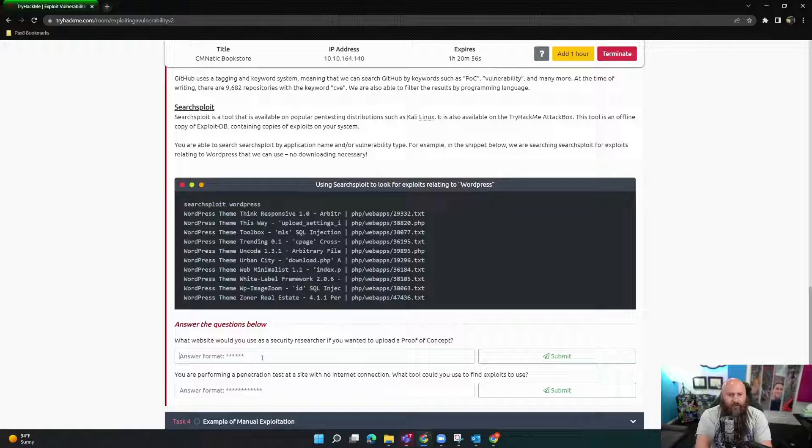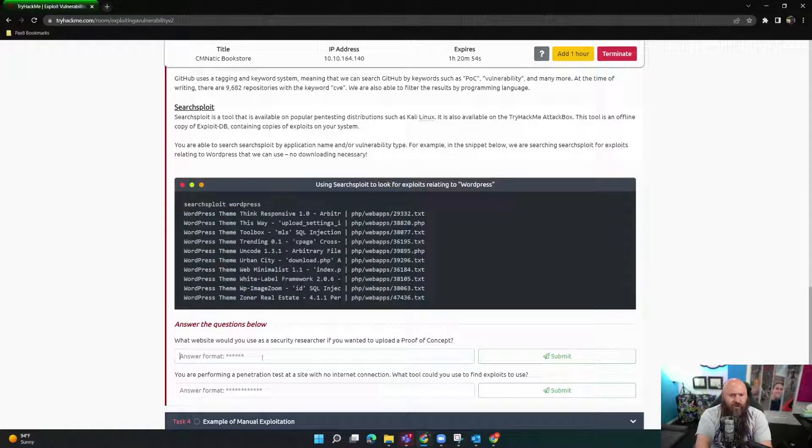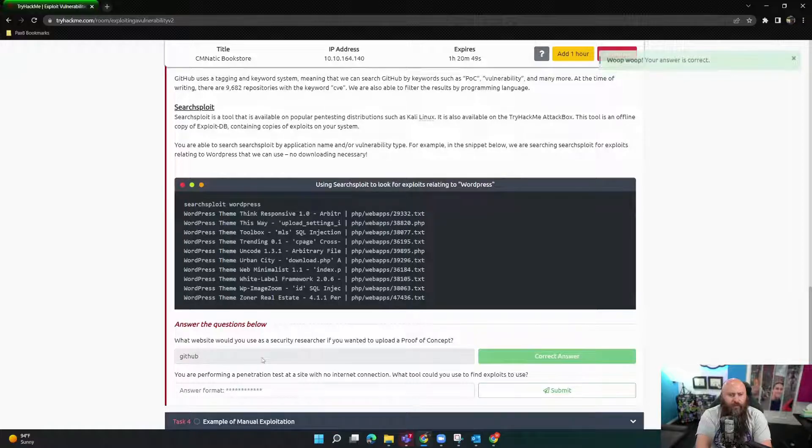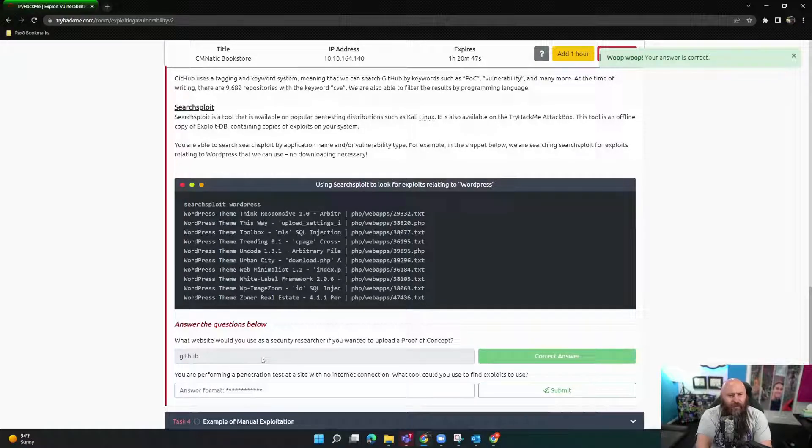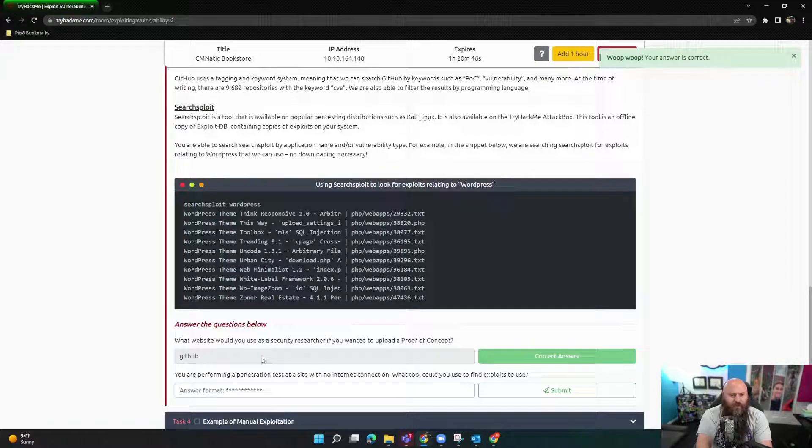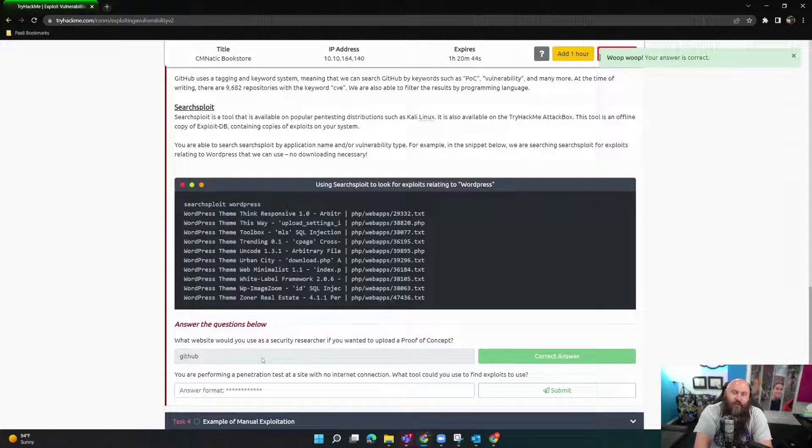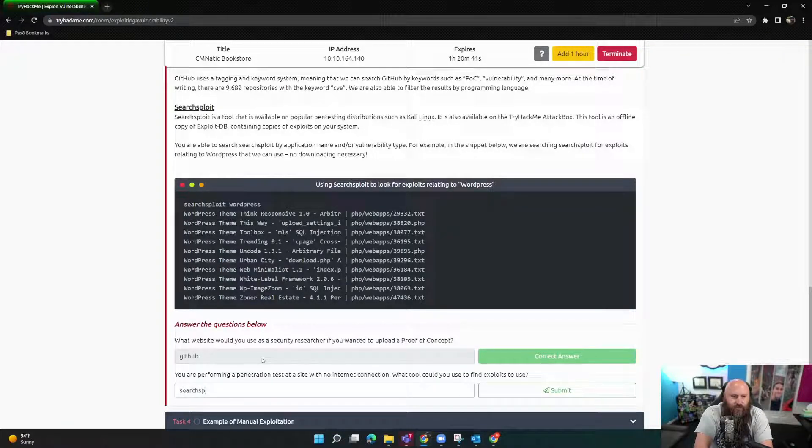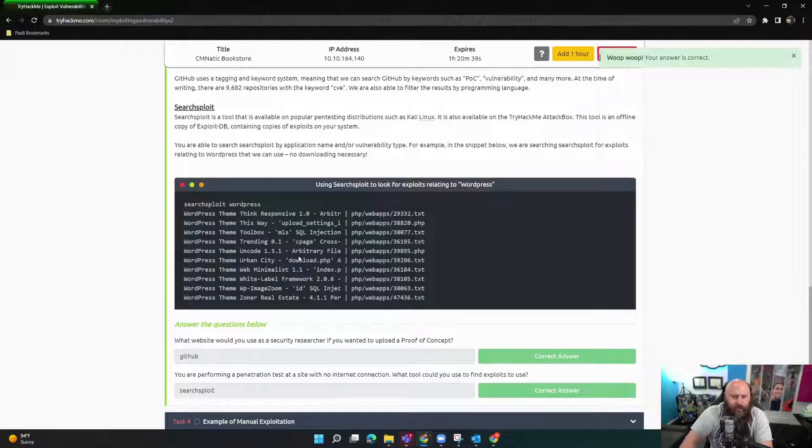So let's look. What website would you use as a security researcher? Yeah, GitHub. GitHub, probably. You're performing a penetration test on a site with no internet connection. So like theoretically, you have your Kali box with you. So SearchSploit. Yeah, totally.